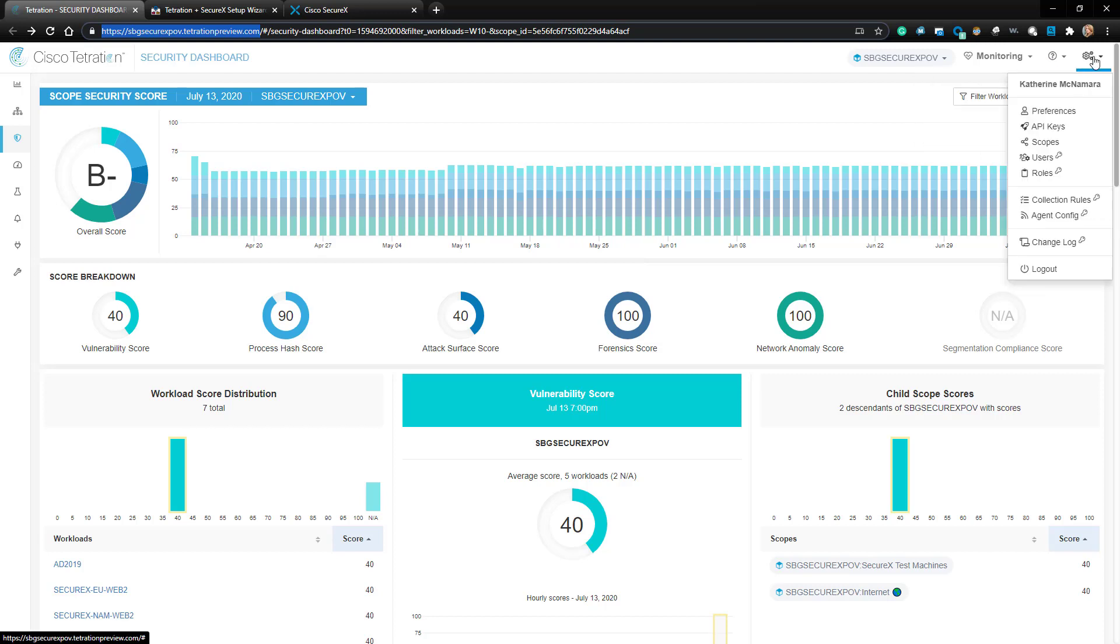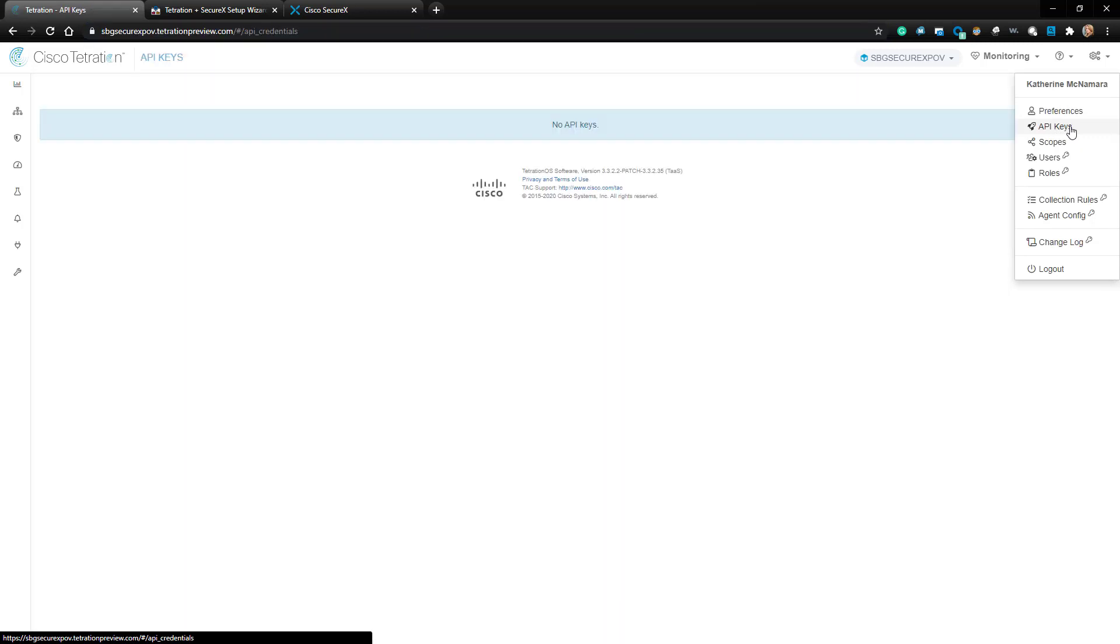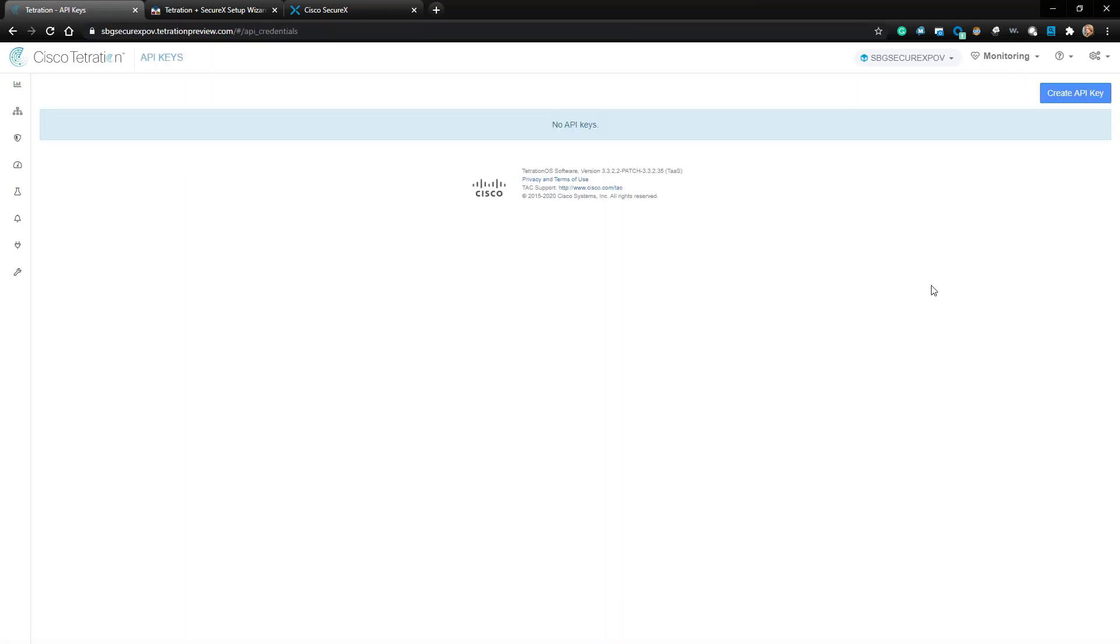Then I'm going to click on the gear icon on the top right hand corner and navigate to API Keys. I'll click the Create API Key button to create a new key.